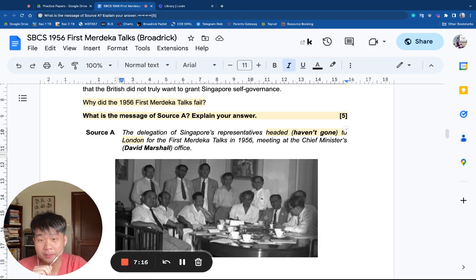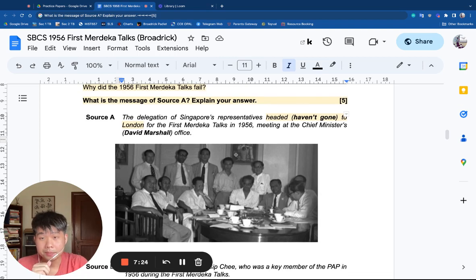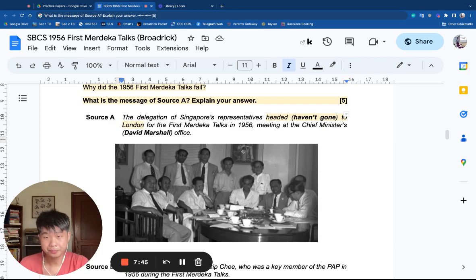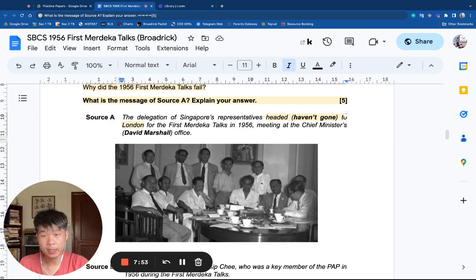It's probably a strategy meeting — sorting out tactics to persuade the British to give more powers. I can see Lim Chin Siong — the gentleman in the middle, a bit shorter than others but very magnetic and charismatic. And Lee Kuan Yew, looking thoughtful. And of course David Marshall. The three men are here — they are obviously political rivals.